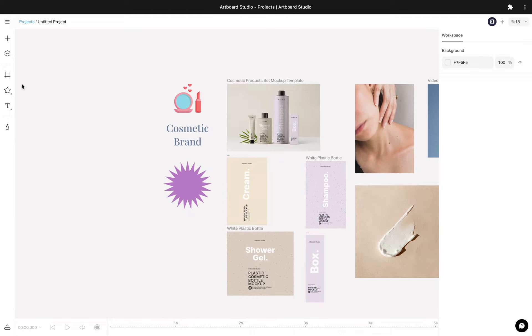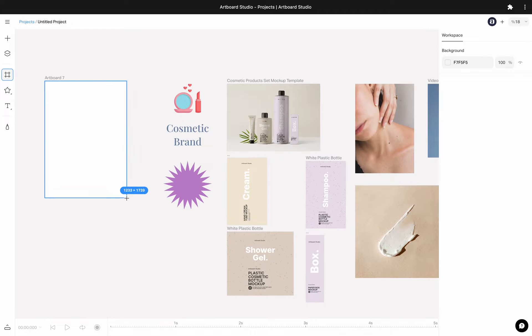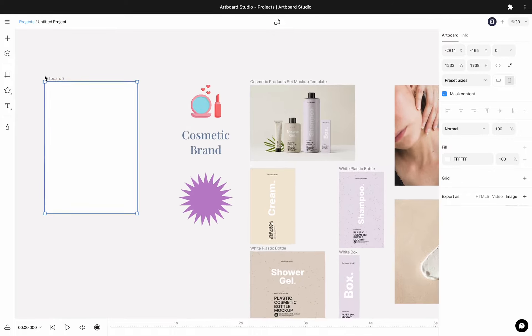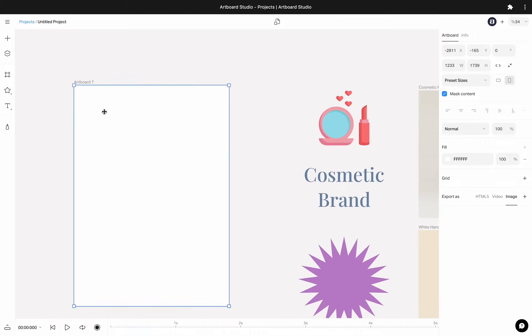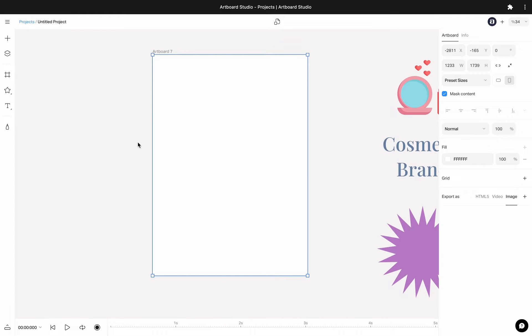If you need to create a specific size canvas, you need to use the artboard tool on the left toolbar. Click on the artboard icon and then draw an artboard in any size anywhere inside your workspace.